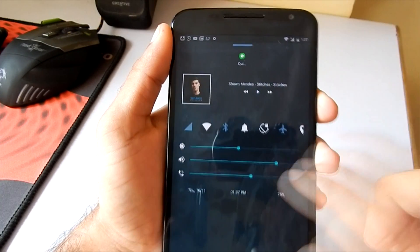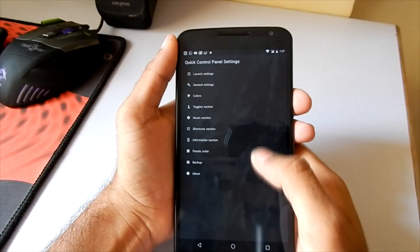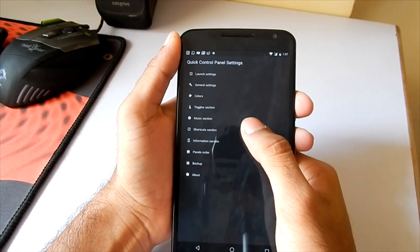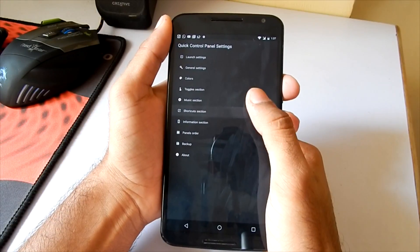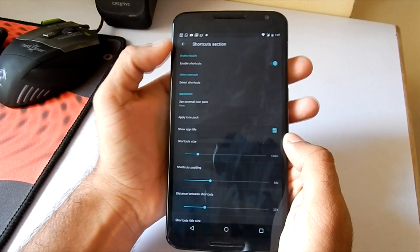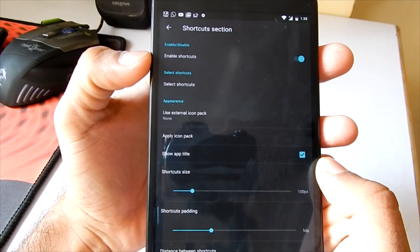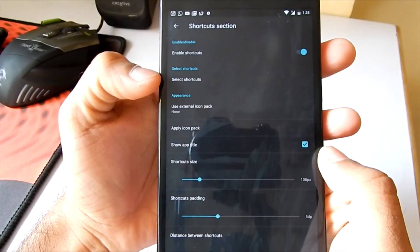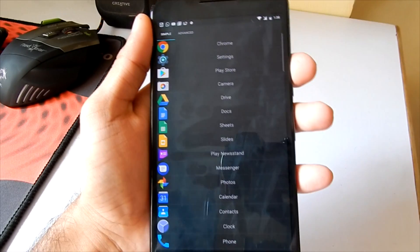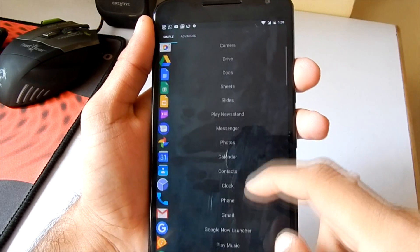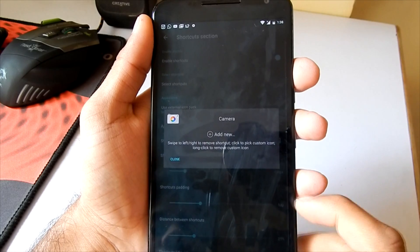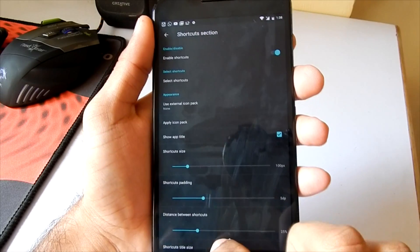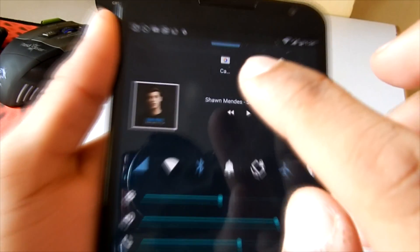Now let's take a look at the shortcut section. If you have this option enabled, you will be able to select the apps which you want to access from the quick control center. You can select the shortcuts which you want to be in the quick control panel to access them quickly. In my case, I'm going to show you the camera app.